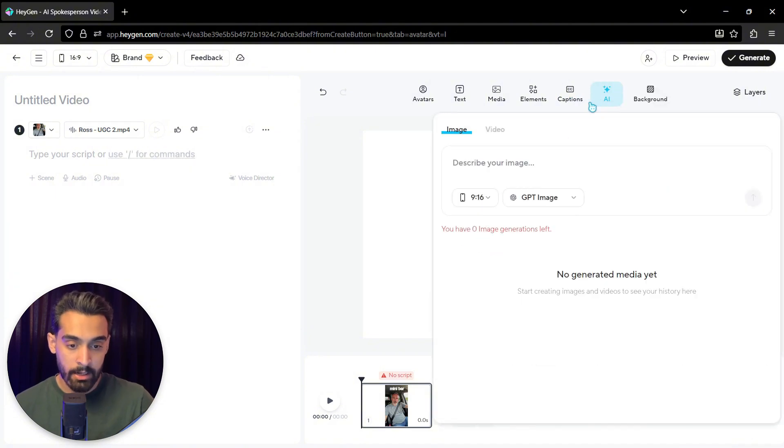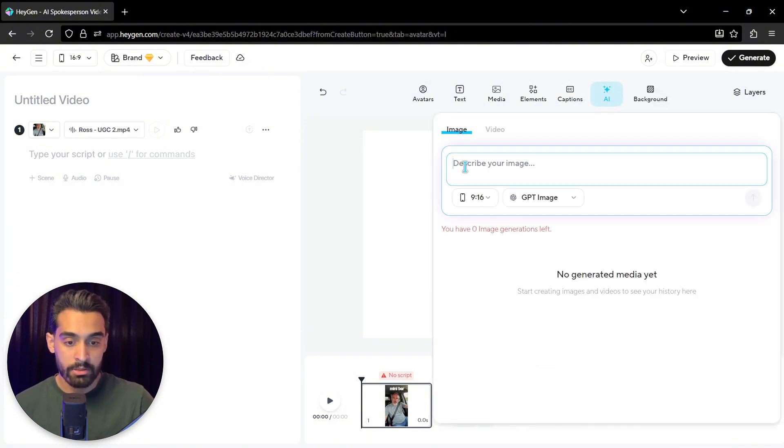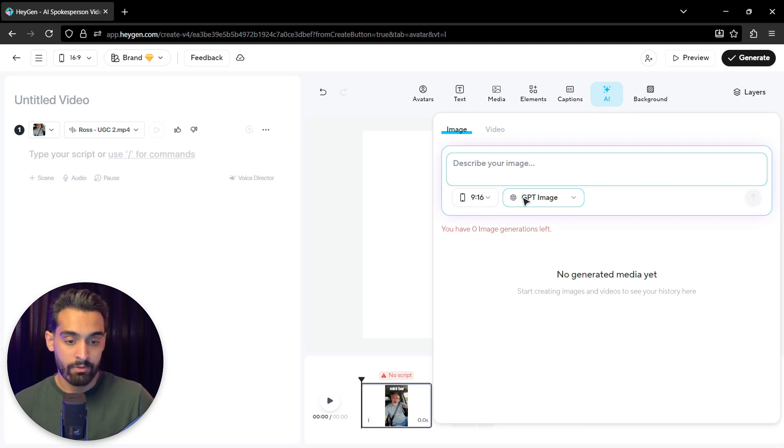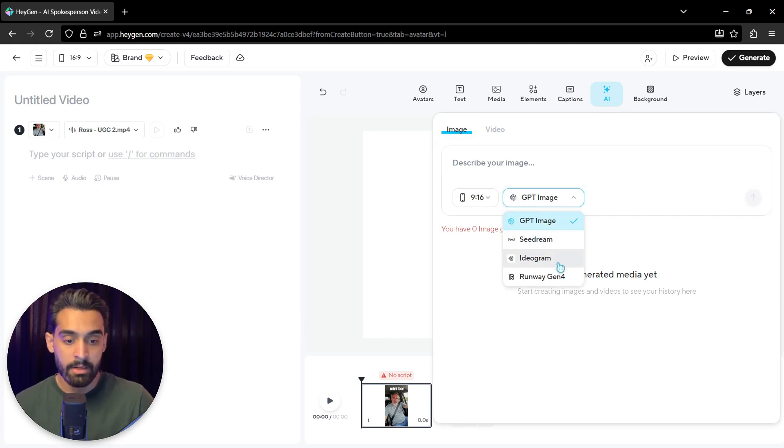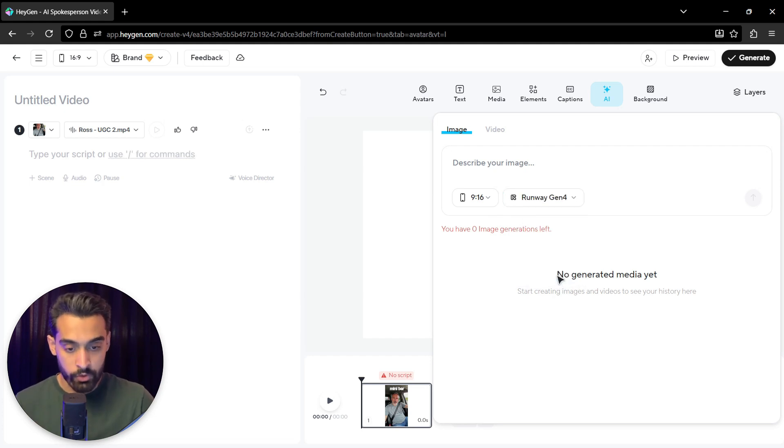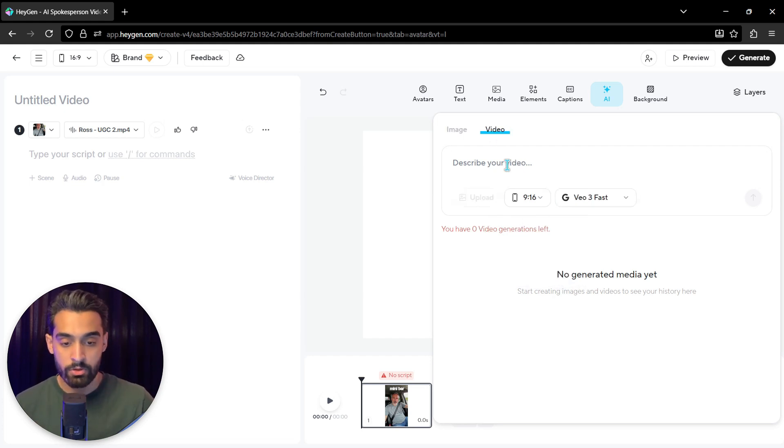The next one is AI. You can actually describe your image to add to your video. So you have GPT image, Seadream, Ideogram, and Runway Gen 4. This is very useful for you to create them. You can also generate video with AI.